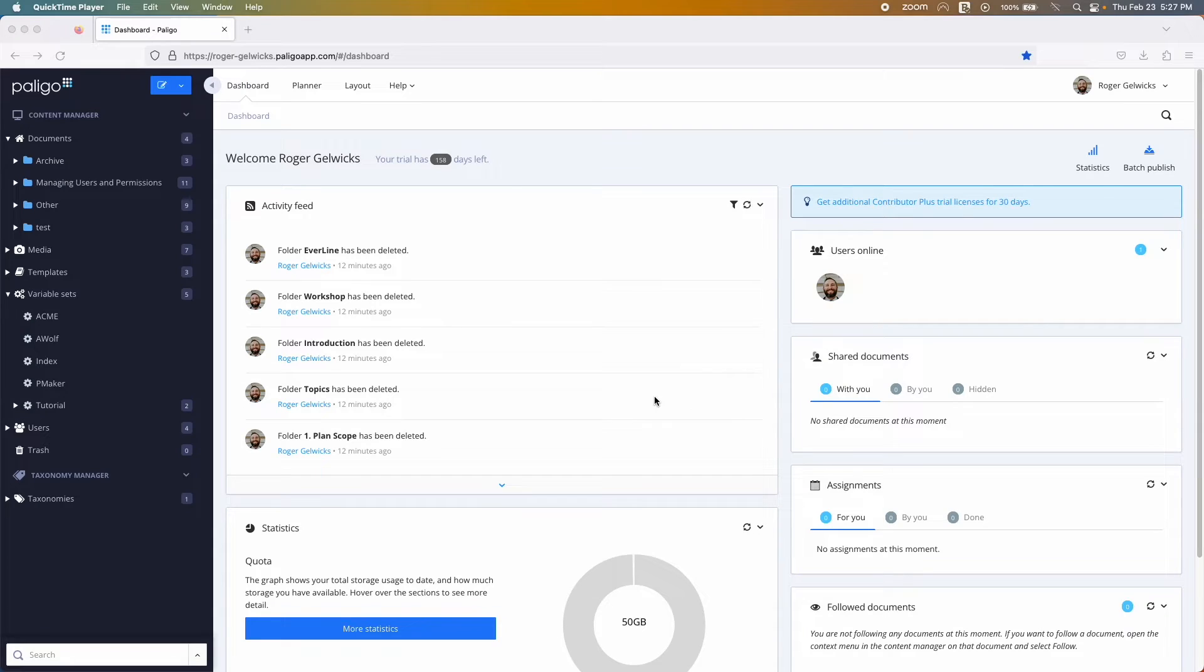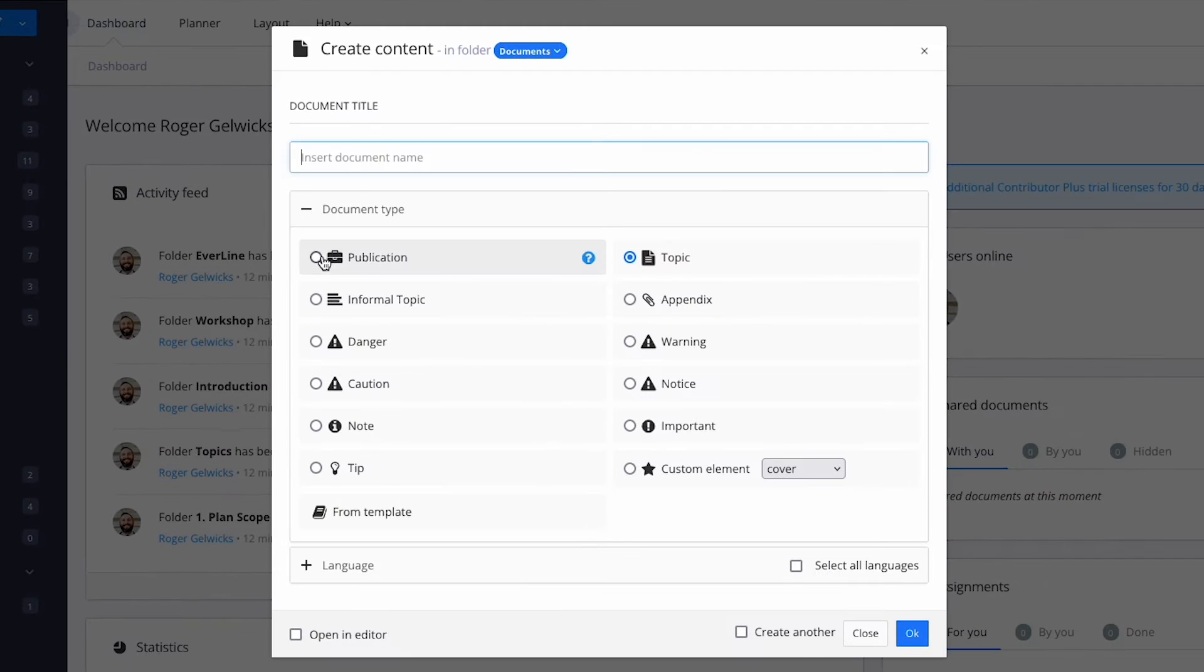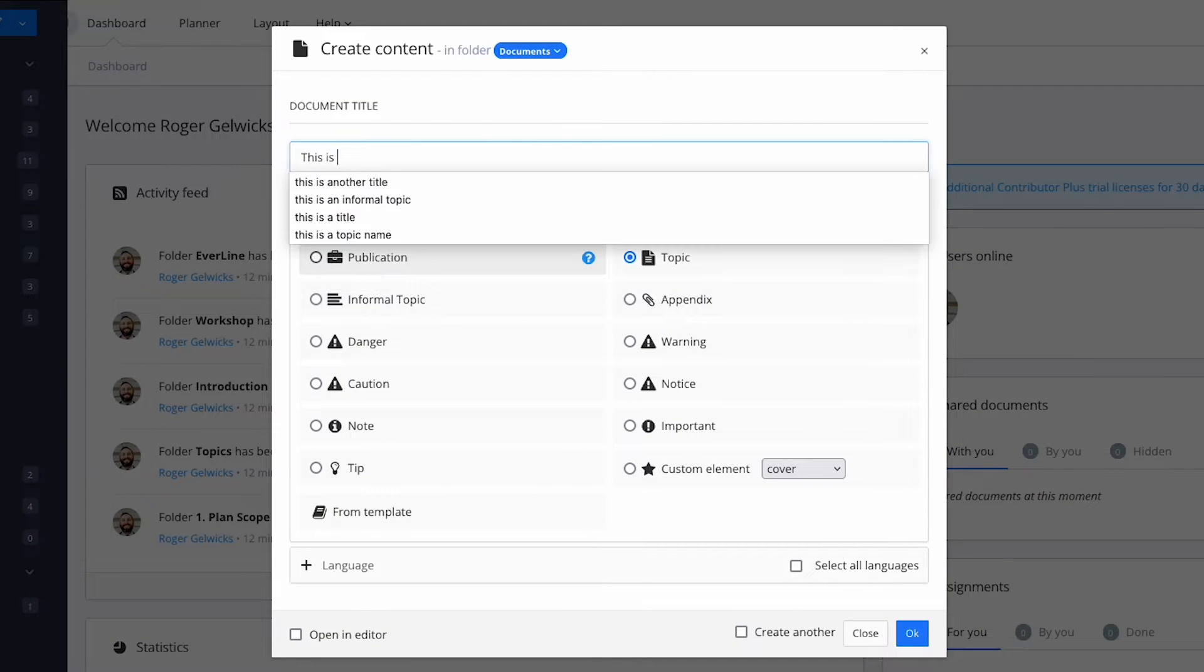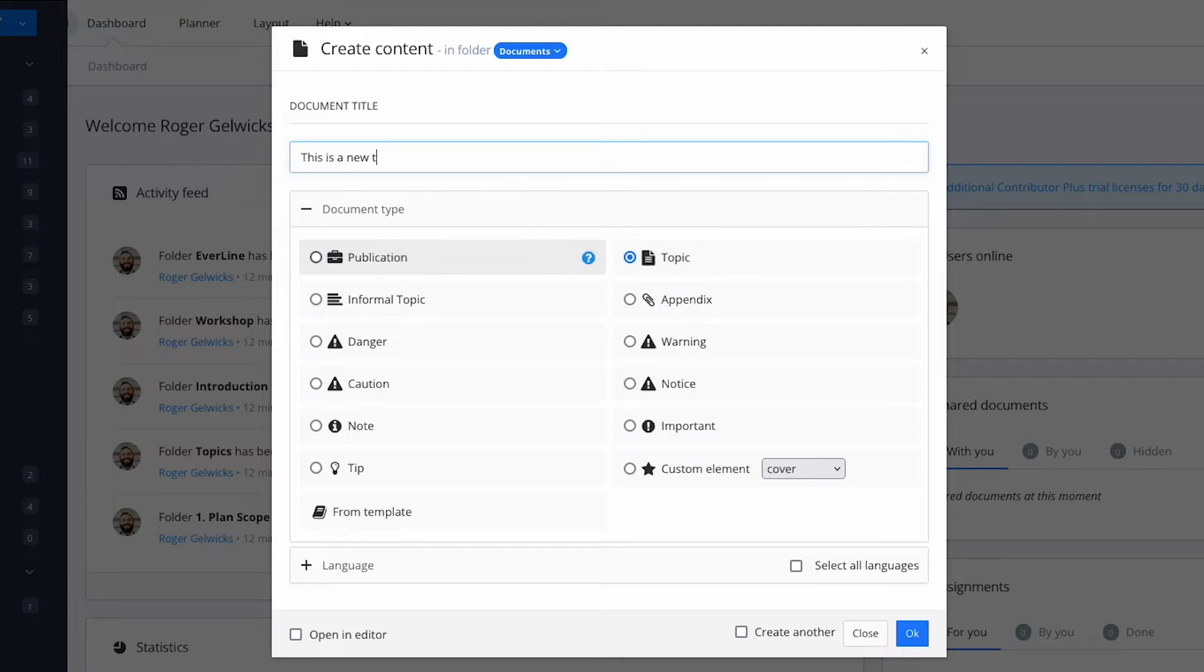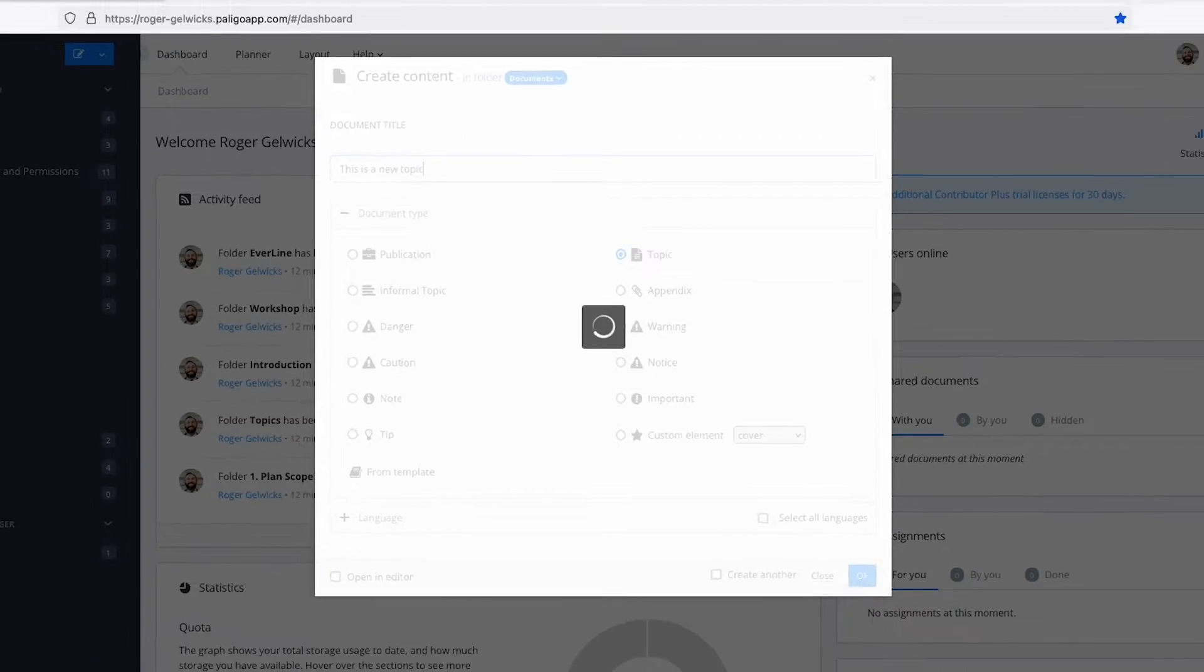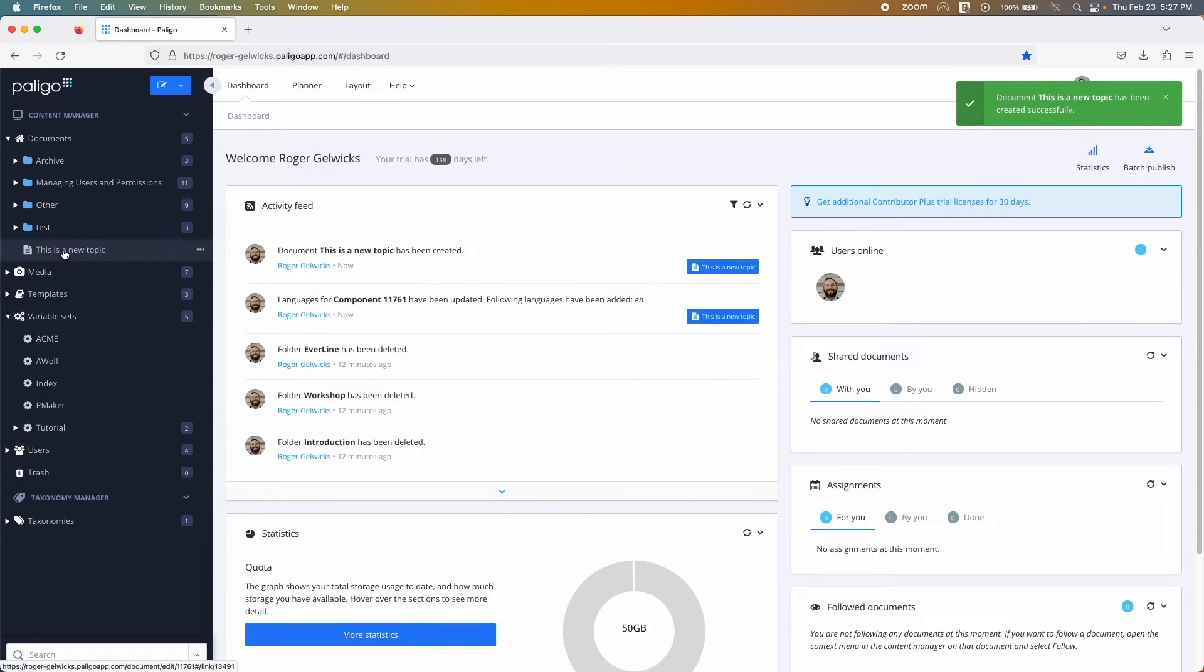You can easily create a new document or topic through the content manager. After you've given the new topic a name, you can open it in the editor.